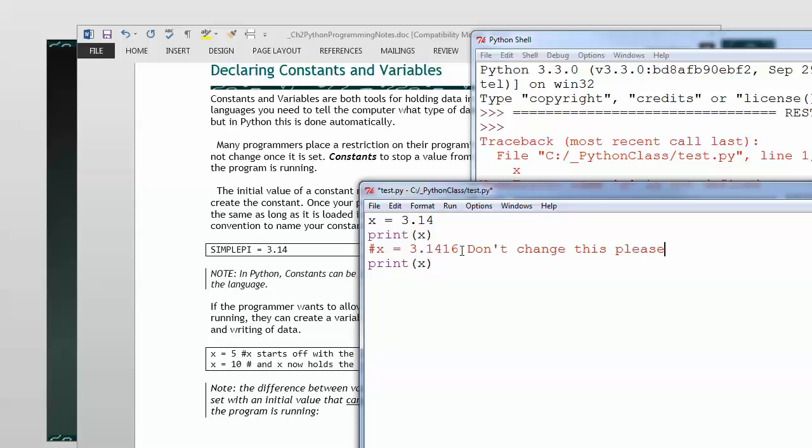Now, of course, having a whole bunch of notes for your program is a little bit tedious. So what the convention is, is you change the variable name to uppercase.